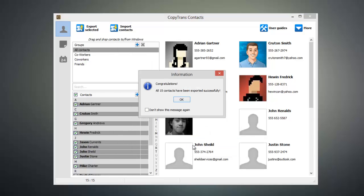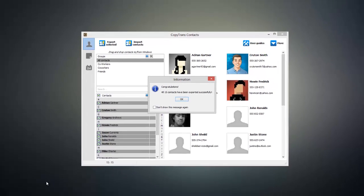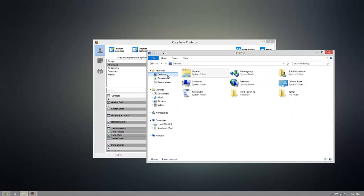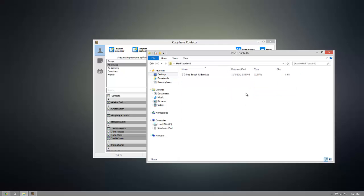And now the contacts that you selected have been exported. To show you that it worked, I can go on my desktop, and you can see that I have my iPod Touch 4G folder, and inside of that folder, you can see I have the Excel file which contains all of the contacts that I exported.